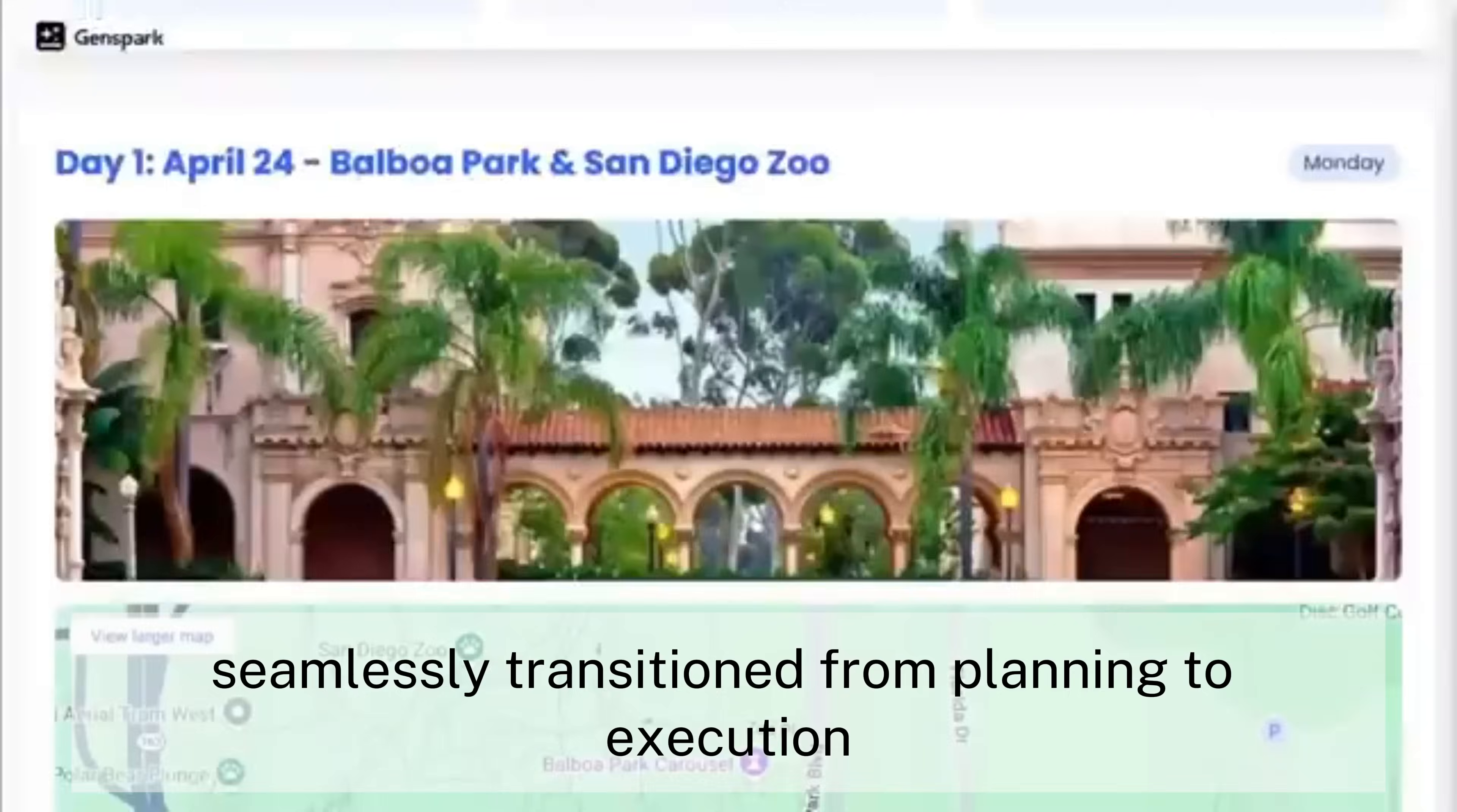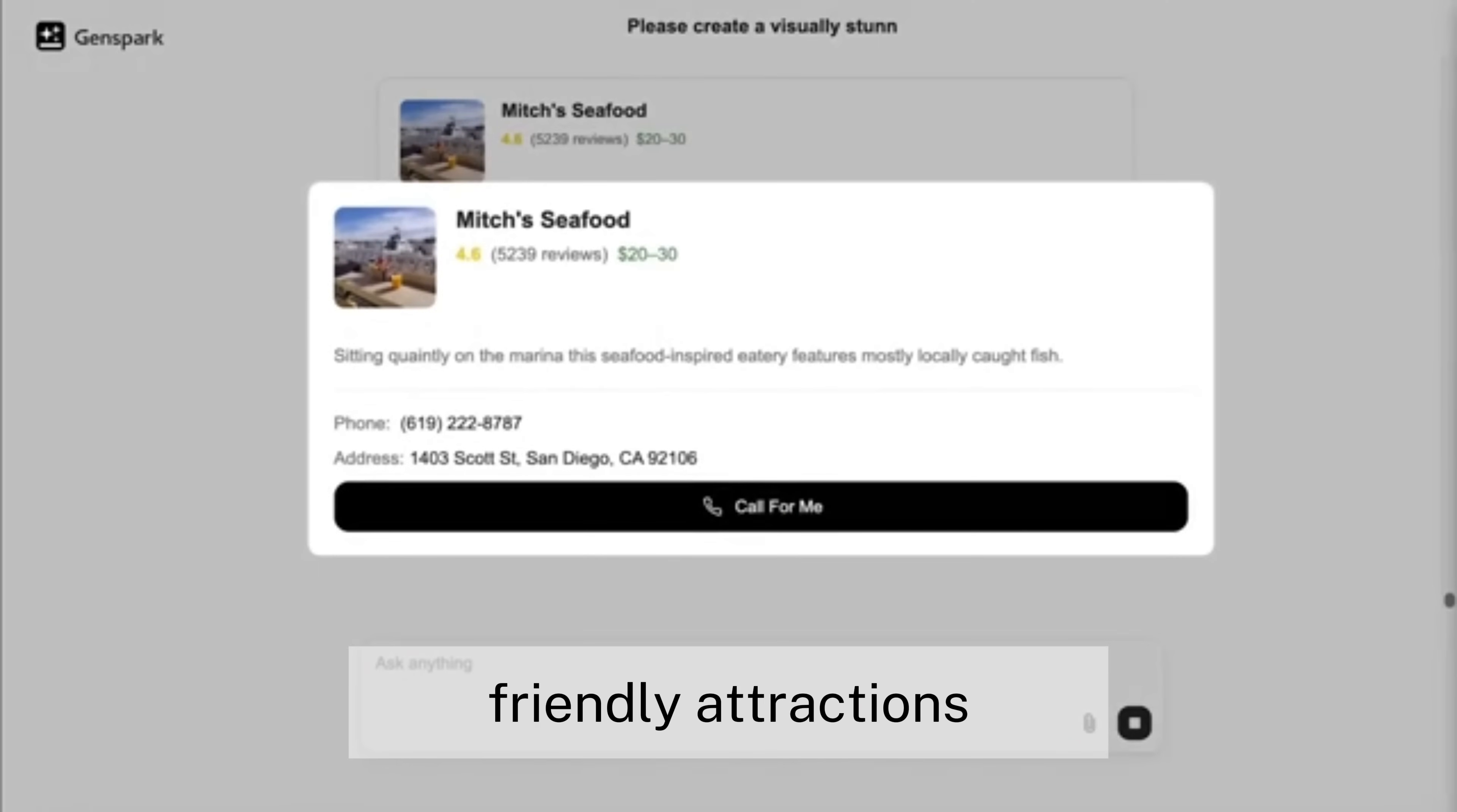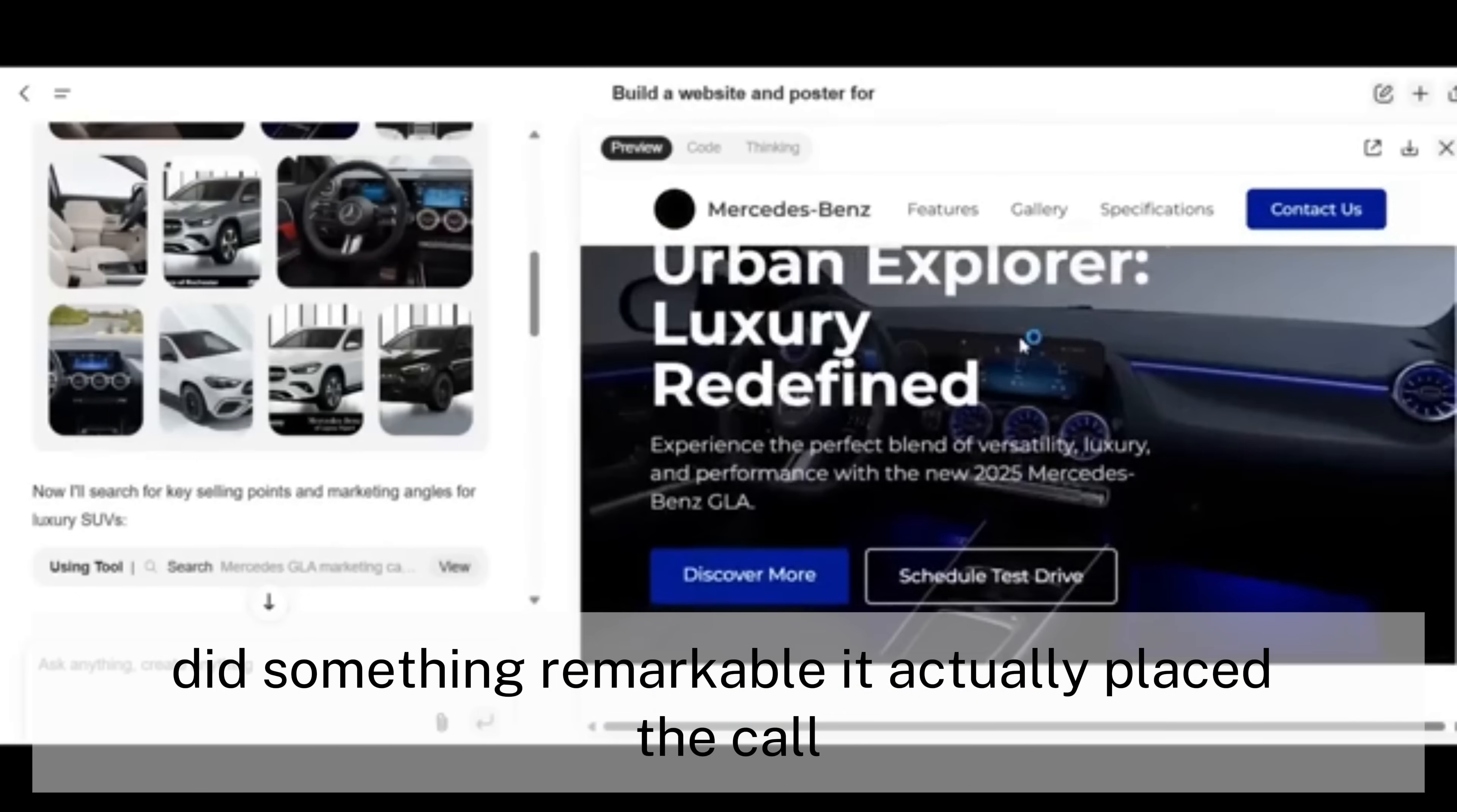Super-agent, meanwhile, seamlessly transitioned from planning to execution. After generating a comprehensive itinerary that thoughtfully included mobility-friendly attractions and the Scripps Institution of Oceanography for the teenager, the AI did something remarkable. It actually placed the call.